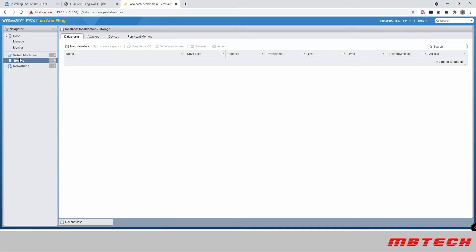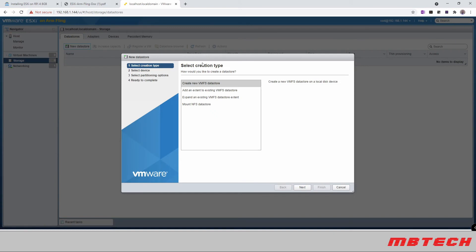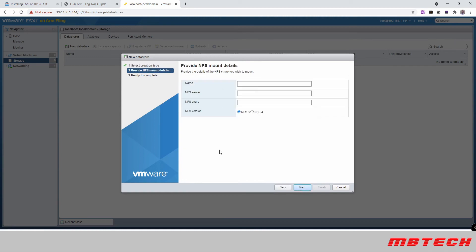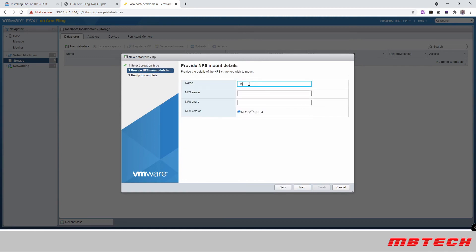So here we can go and say new data store. It says create a new VMFS data store. We're going to say mount an NFS data store. Put next name. We're just going to call it RPI for NFS. Server is going to be 10.14.1.25. So that's what it is on my network.